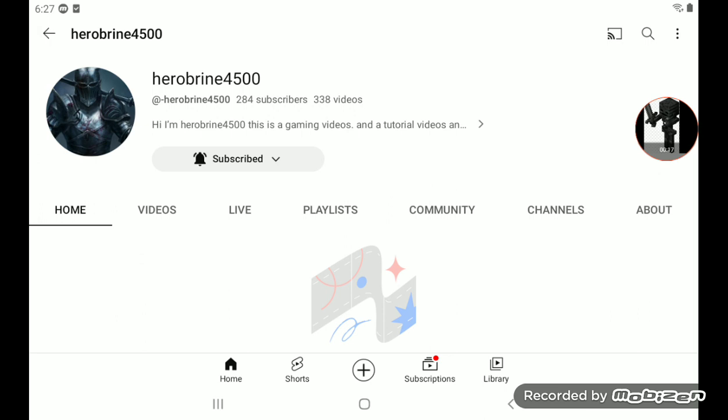Thank you guys so much for getting him to his goal. Let's try and get him to his next goal, which is 290 subscribers.